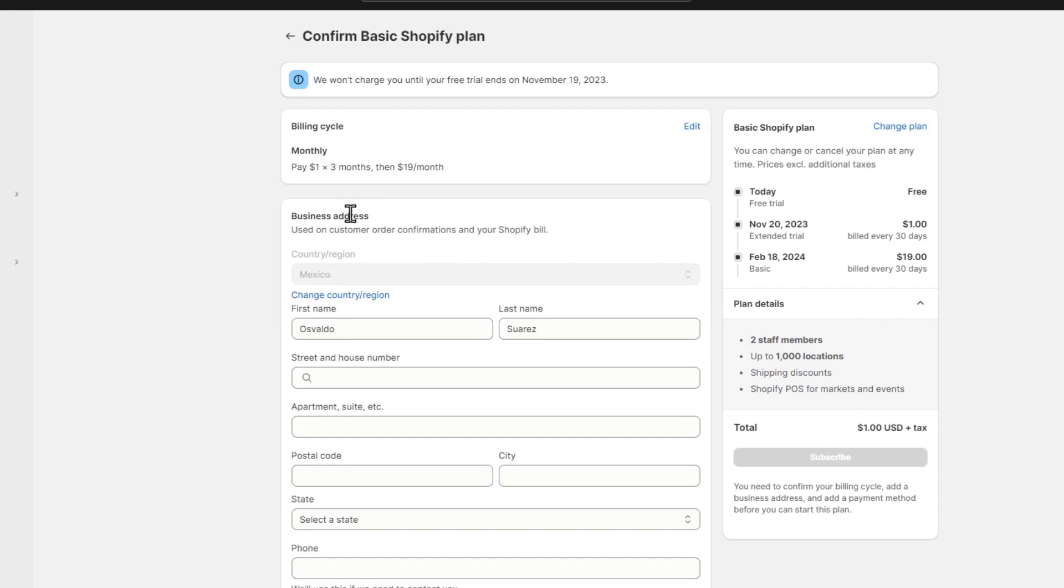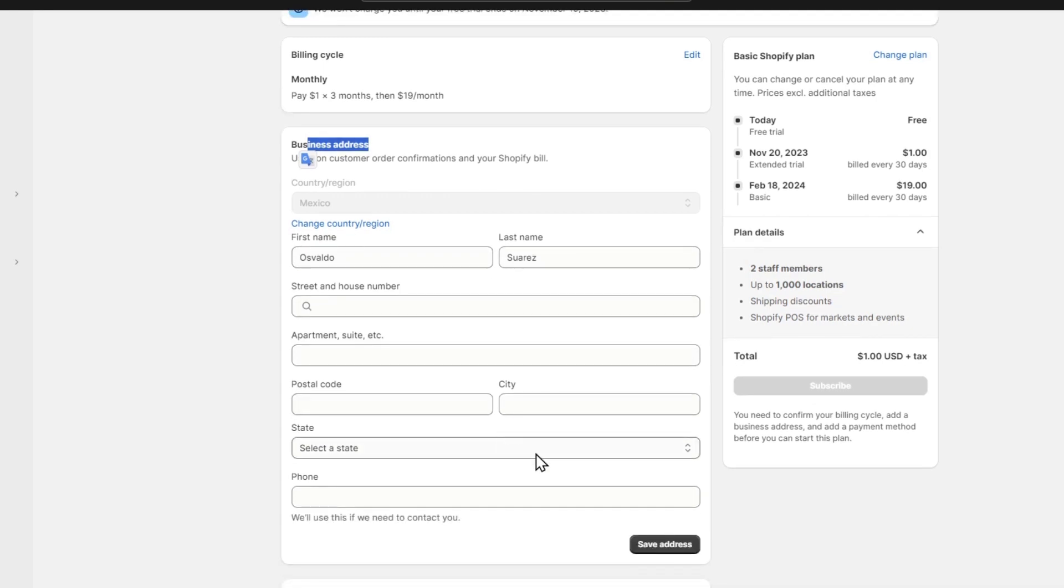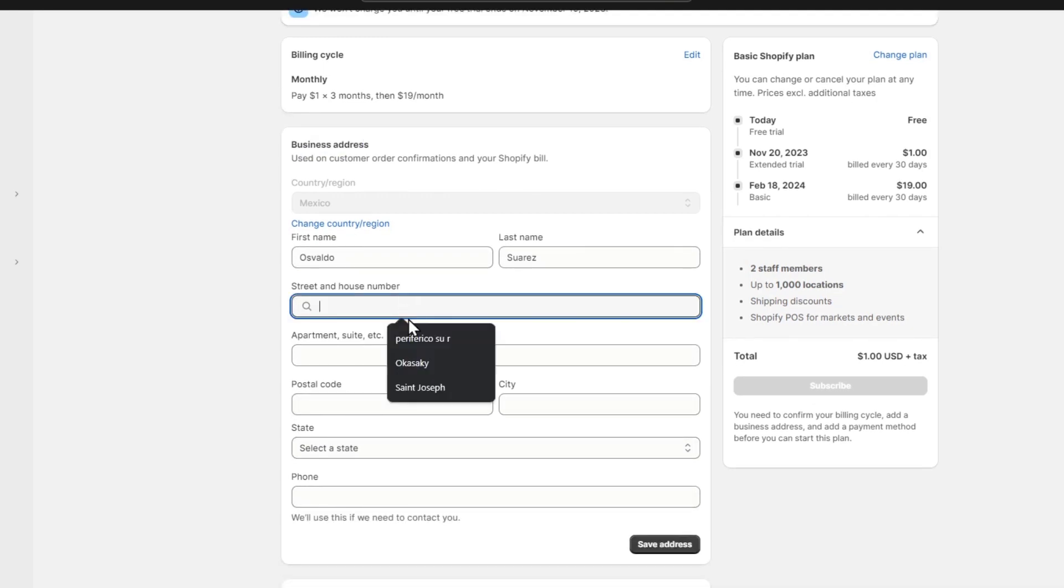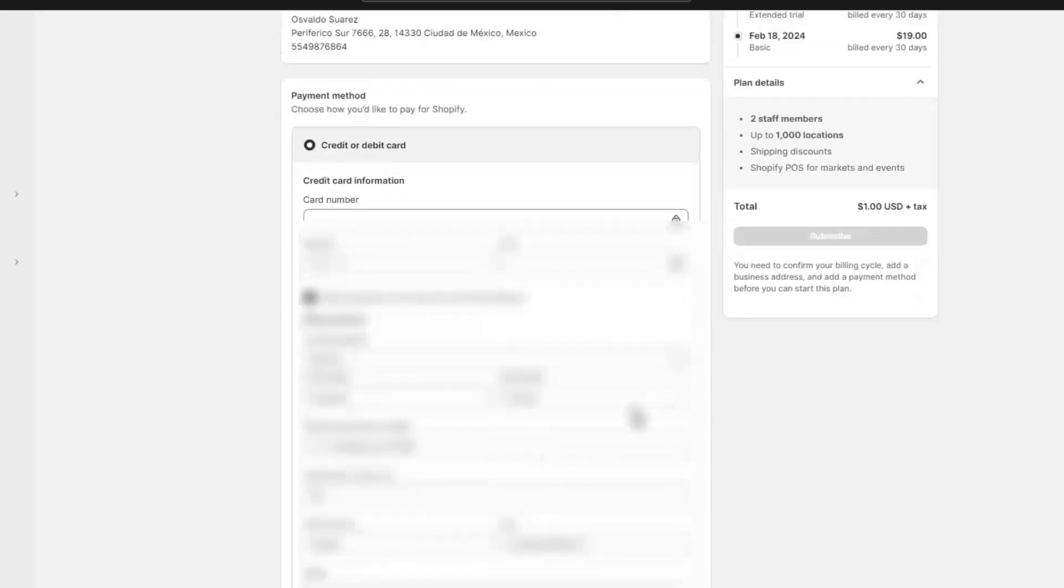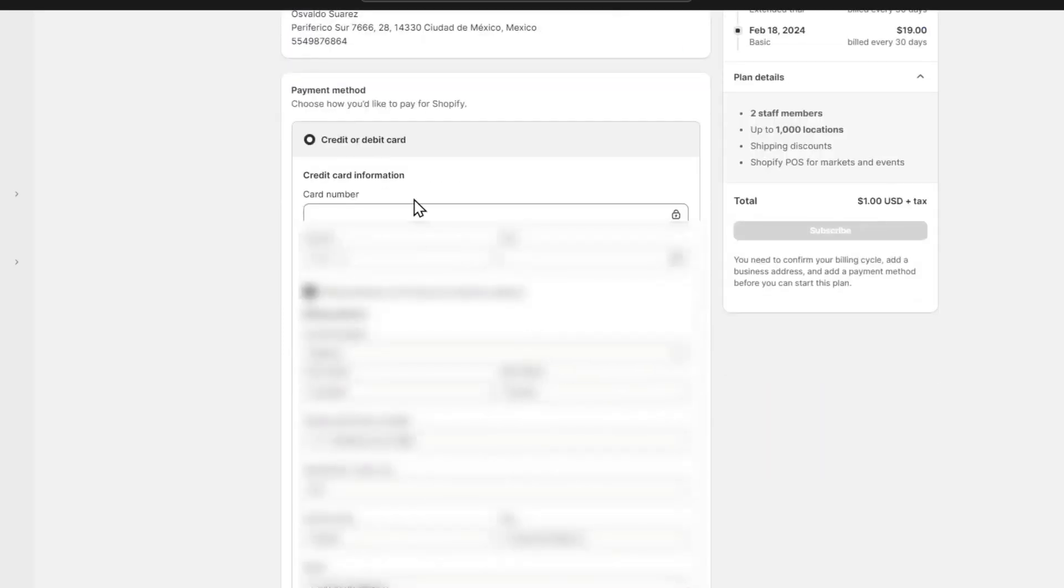After that, it's going to ask you to add a business address. Add all your information including your country and region, then hit 'Save your address.' Now, choose credit or debit card. Enter your credit card information and billing address, then hit 'Add credit card.'